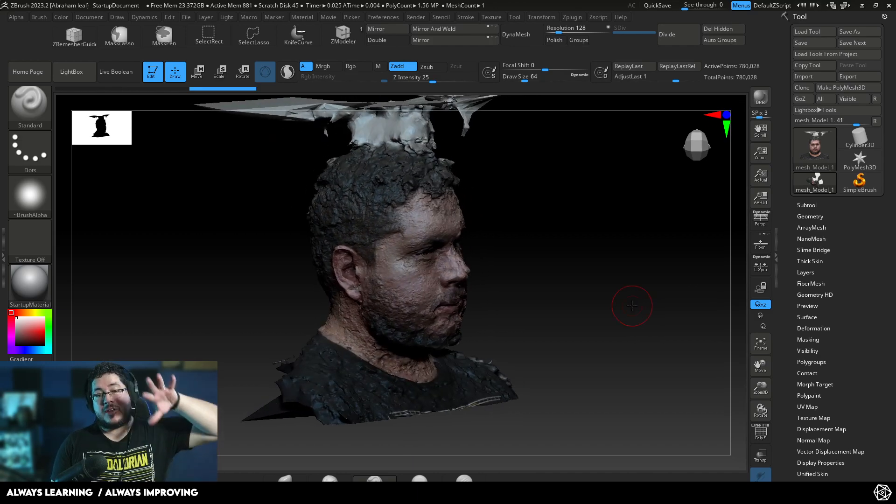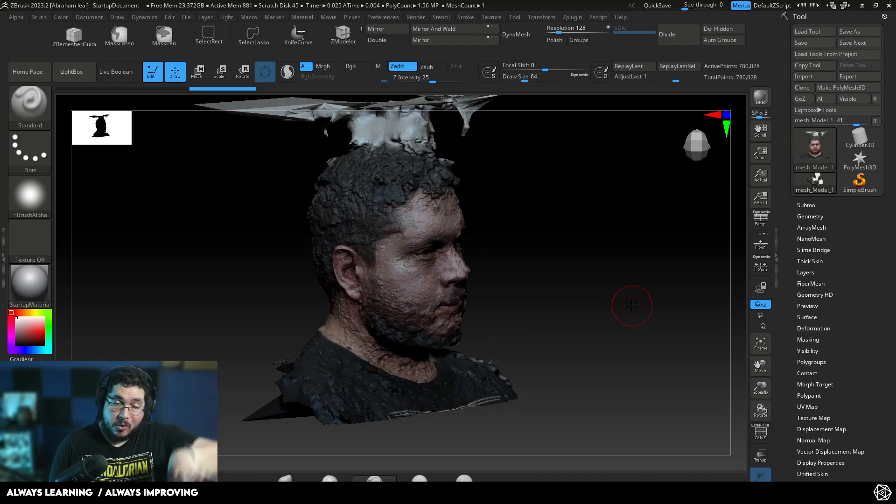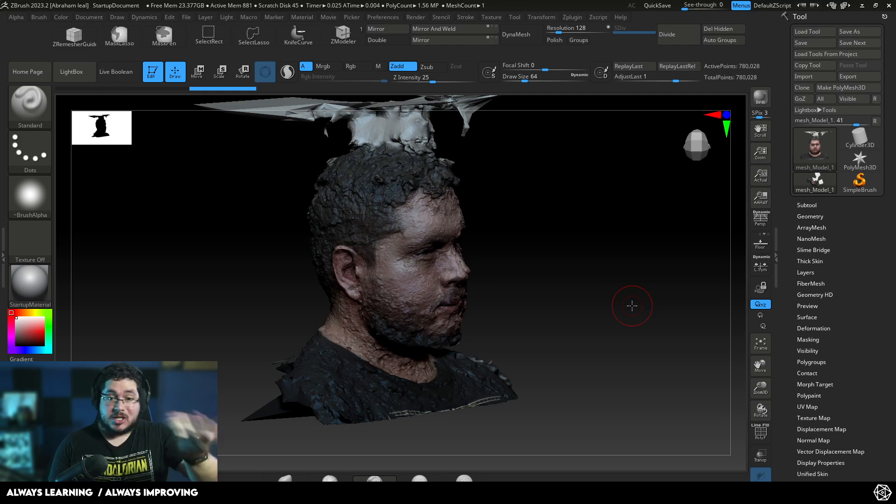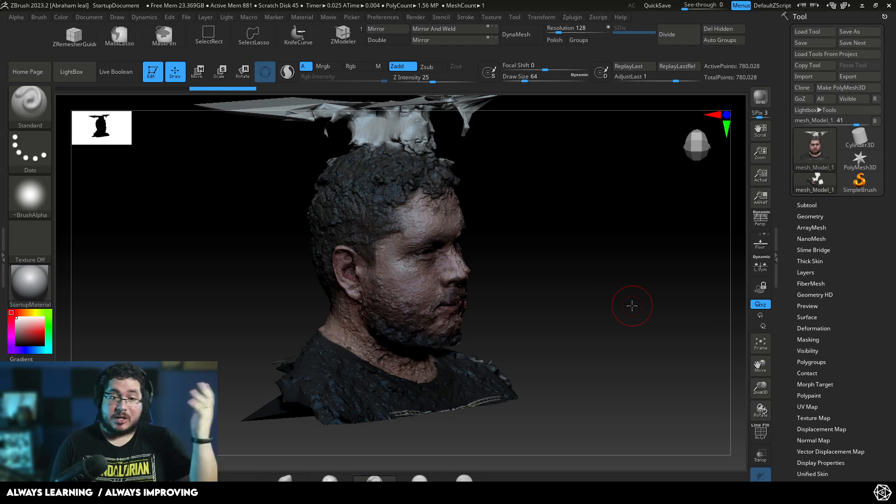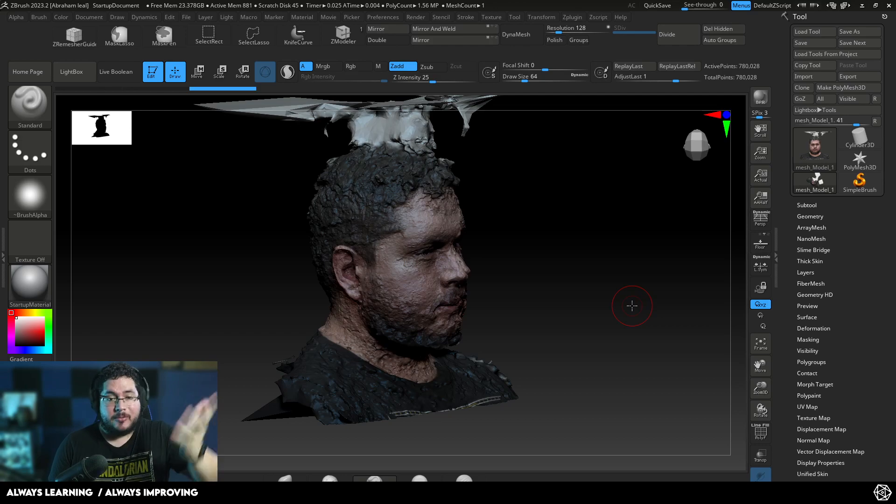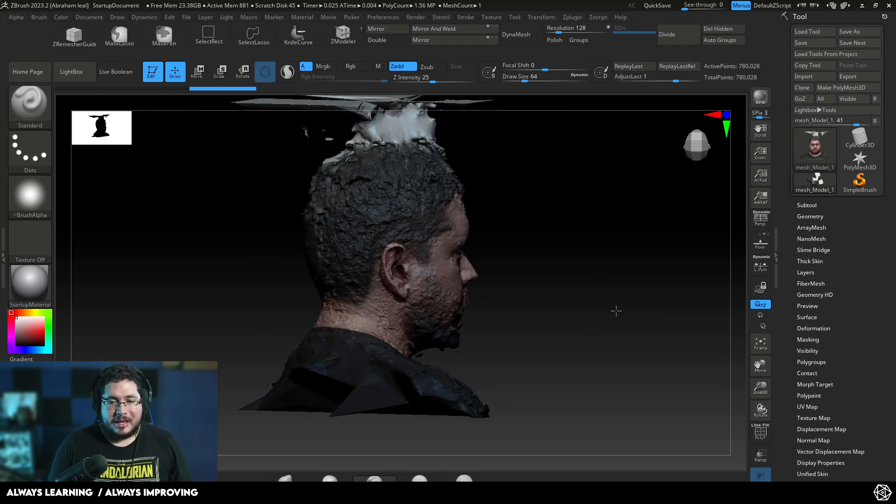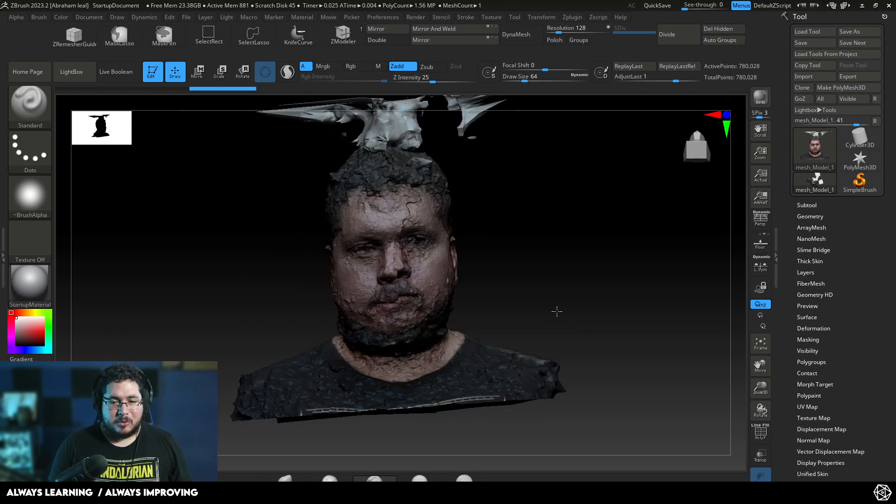We're going to be going over how you can capture your own face and generate a 3D scan to do whatever you want. You can create cosplay pieces, you can print yourself in 3D. It's going to be very cool.